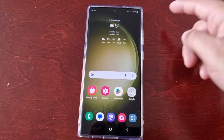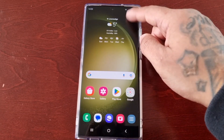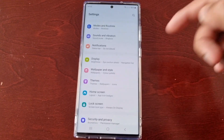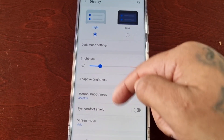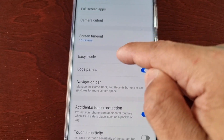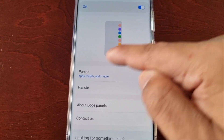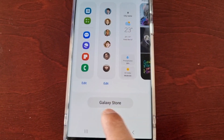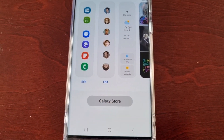Now I'm going to show you how you can download some more for free. Just pull down the notifications, go back into Settings, then Display, Edge Panels, select Panels, and down here at the bottom you'll see Galaxy Store — select it.